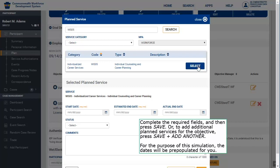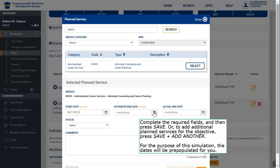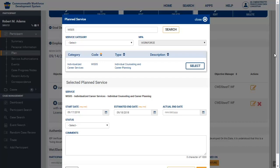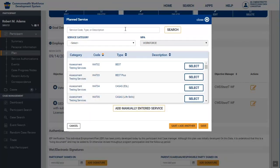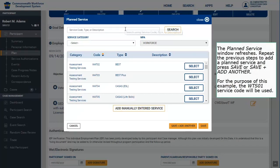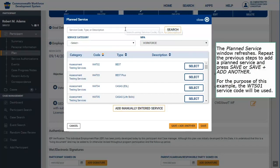Or, to add additional planned services for the objective, press Save and Add Another. For the purpose of the simulation, the dates will be pre-populated for you. Press Save and Add Another. The planned service window refreshes — repeat the previous steps to add a planned service and press Save or Save and Add Another. For this example, the WTS01 service code will be used.